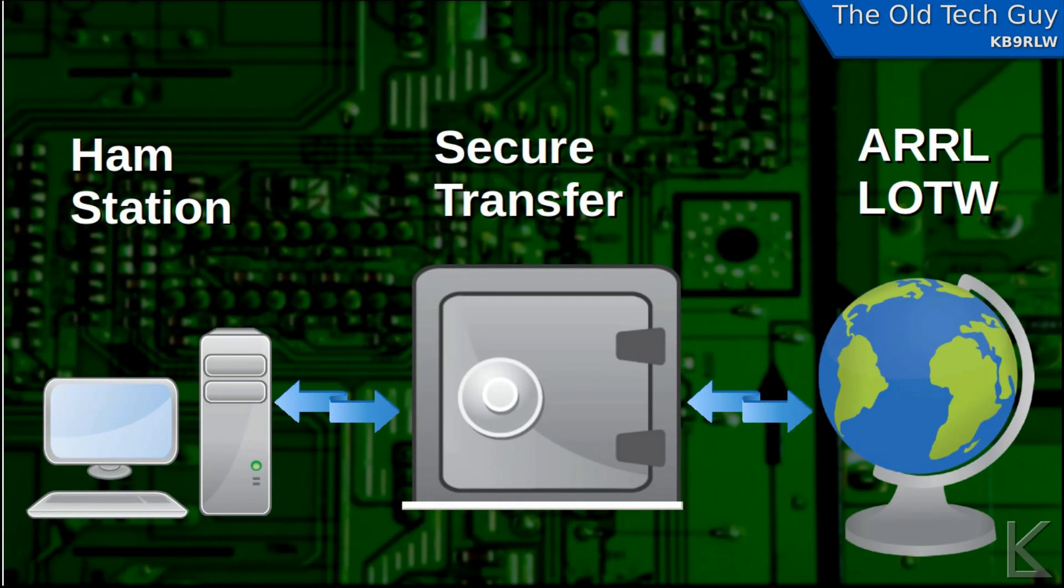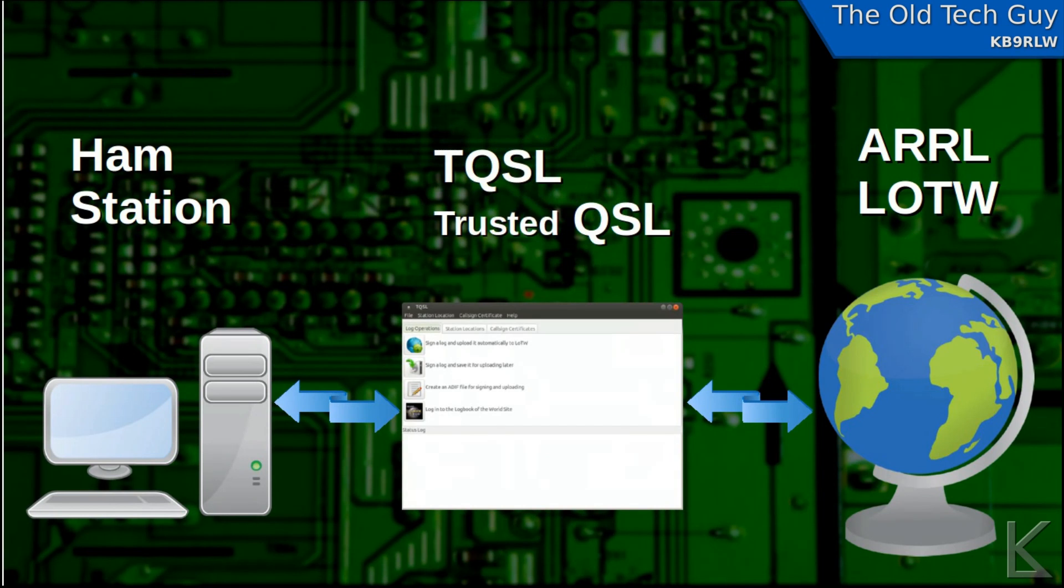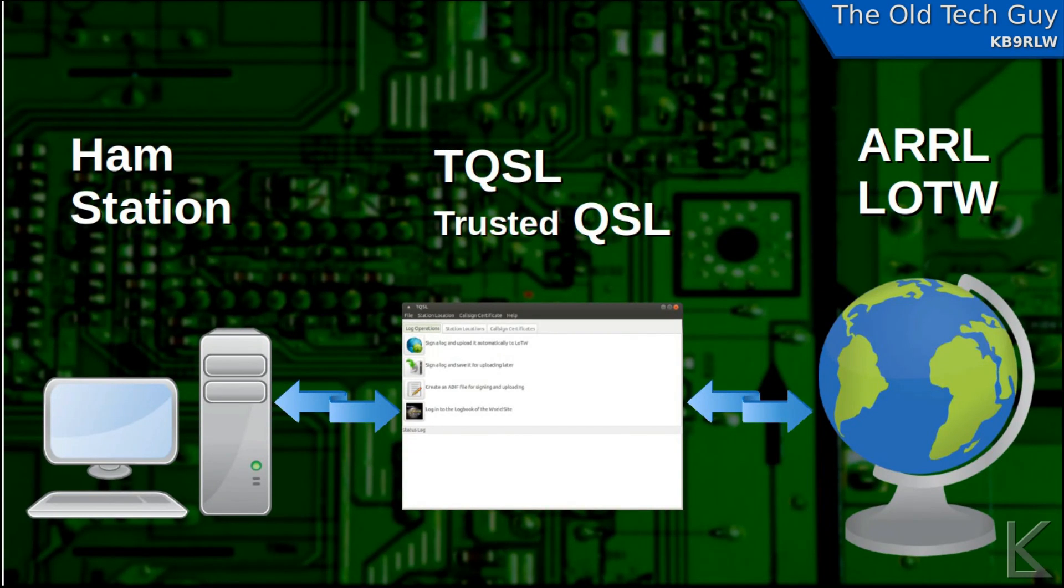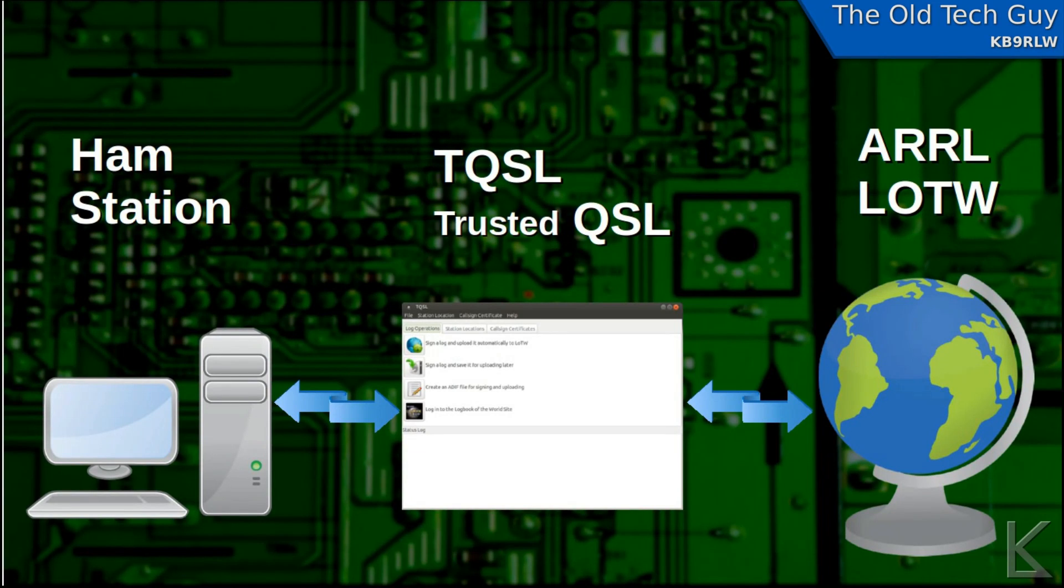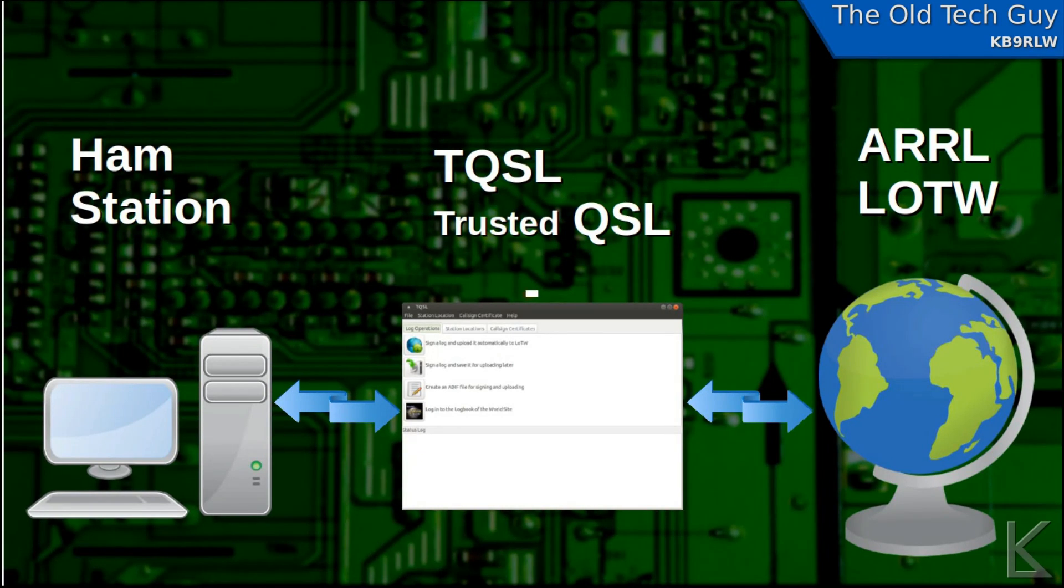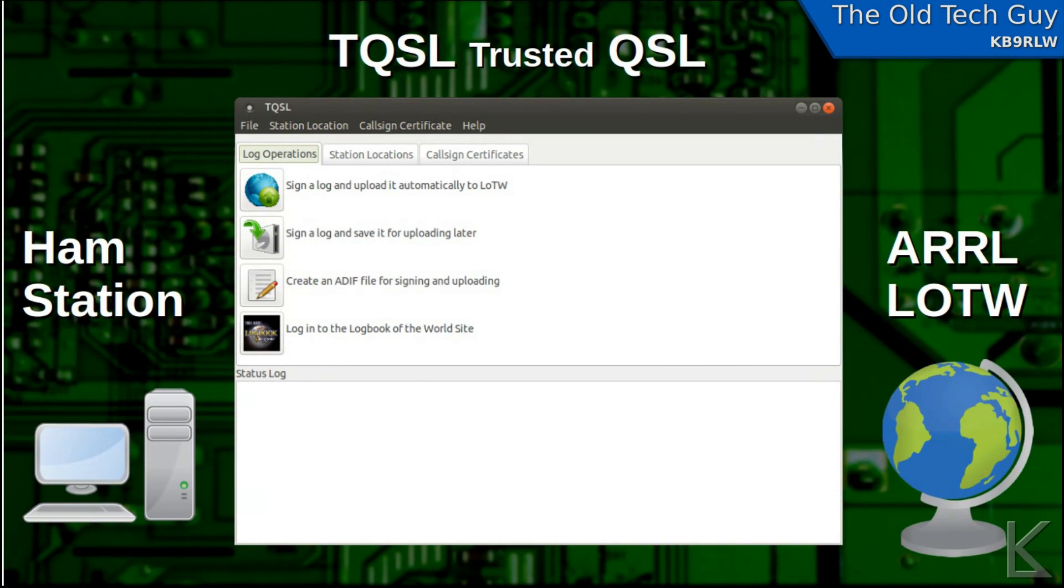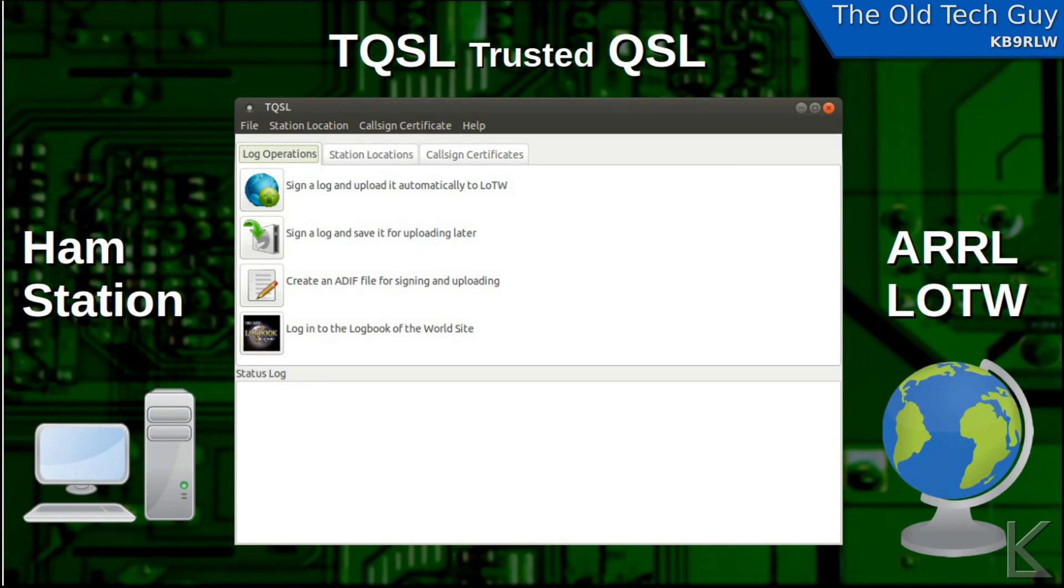That secure transfer is the tricky part. What they did is they wrote a program called TQSL or Trusted QSL. Trusted QSL is a client that you run on your computer that takes your log entries, encrypts them, and locks them with a secure key, and then sends them to the ARRL where they can be unencrypted and imported into your log entries. TQSL provides not only security and encryption so the transfer data can't be intercepted, but also proof to the ARRL that your logs are your logs.